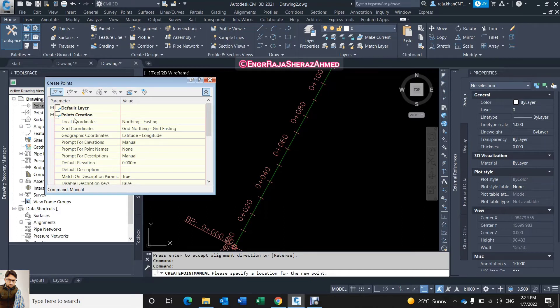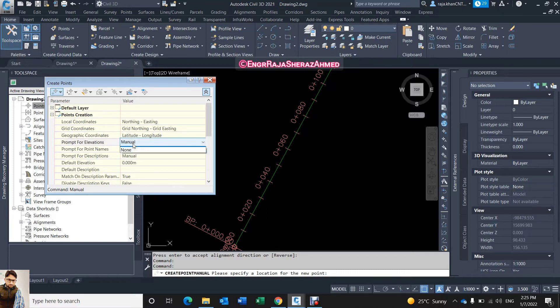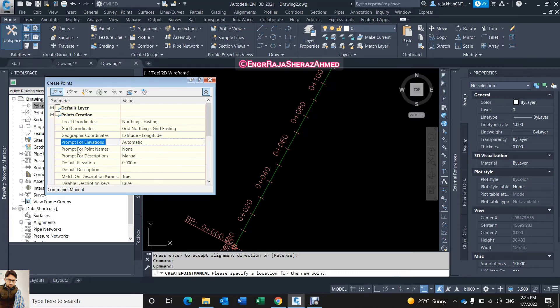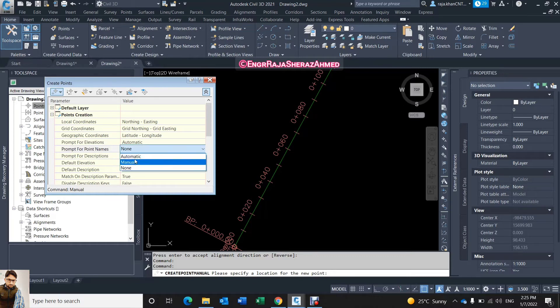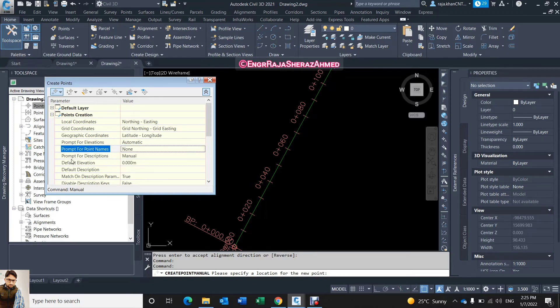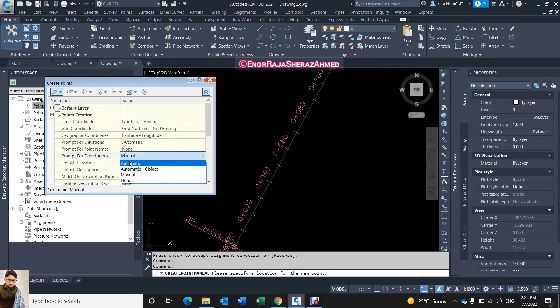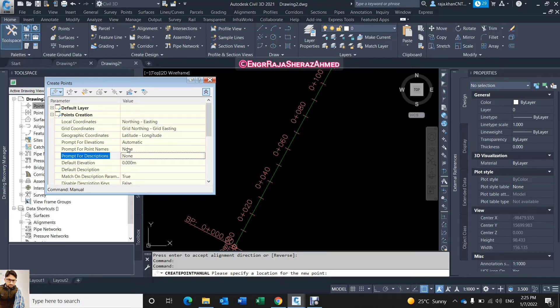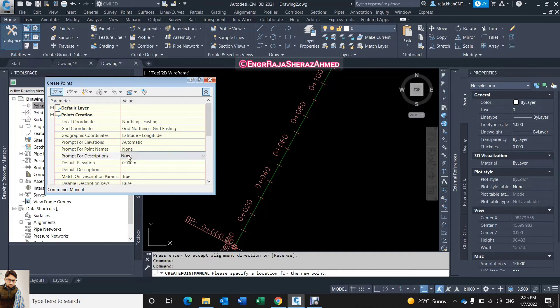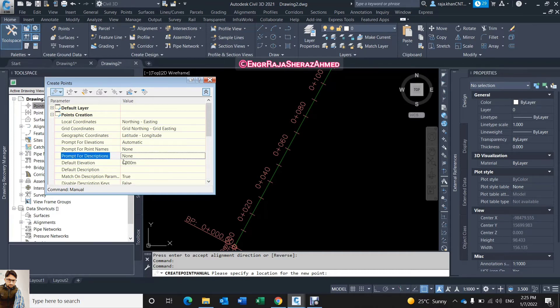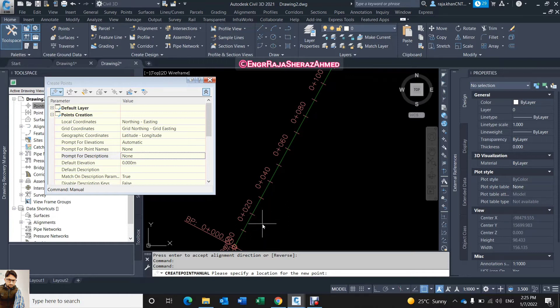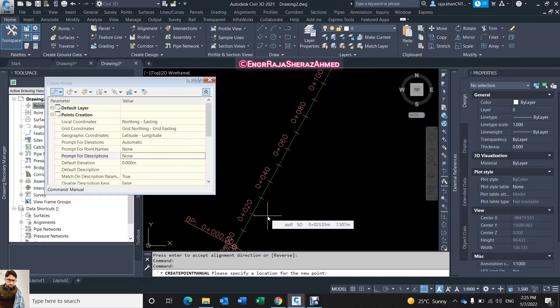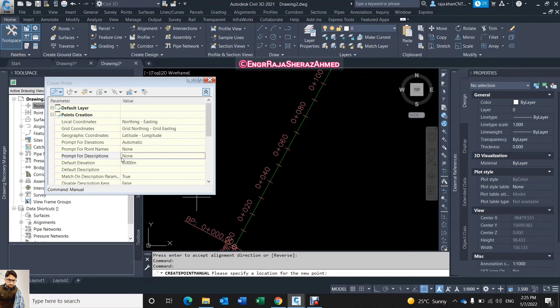What is the purpose of this point creation? I'll explain you here. The prompt for elevation you have to click on automatic. Then prompt for point names you have to click on automatic or none, same prompt for description is automatic or none. I just click on none. Why I click on none? Because if I use the manual, when you click on create the points, for every point it's asking you to enter and give description, give elevation, give names. So it's very hard and difficult to give for every point. So just I click on none or click on automatic.